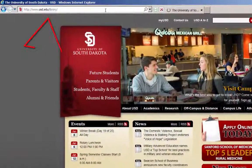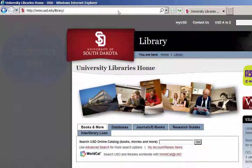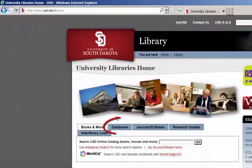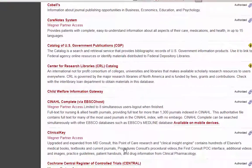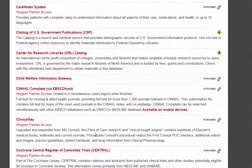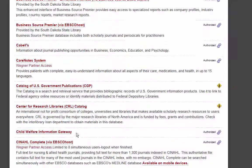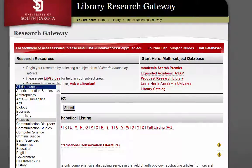Start at the USD Libraries homepage to access any of our databases. Saving the library homepage in your bookmarks will let you access it quickly and easily. Click on the tab labeled Databases. They are listed alphabetically — clicking on the letter C will take us to Communication and Mass Media Complete. You can also search databases by discipline by opening the drop-down menu that says All Databases and selecting a discipline such as Communication Studies.